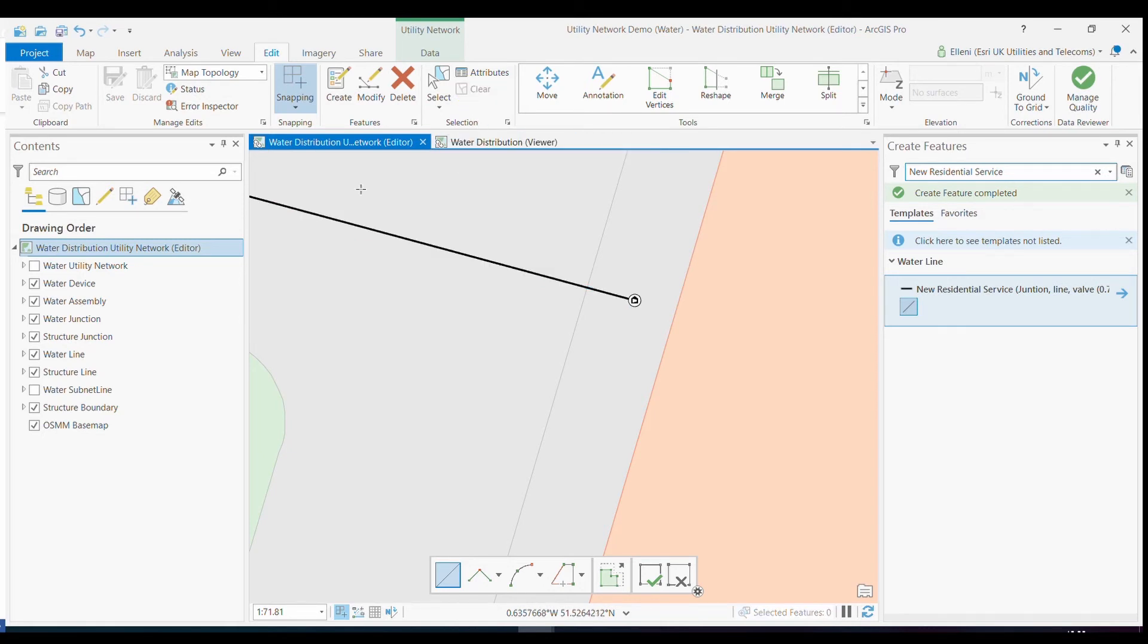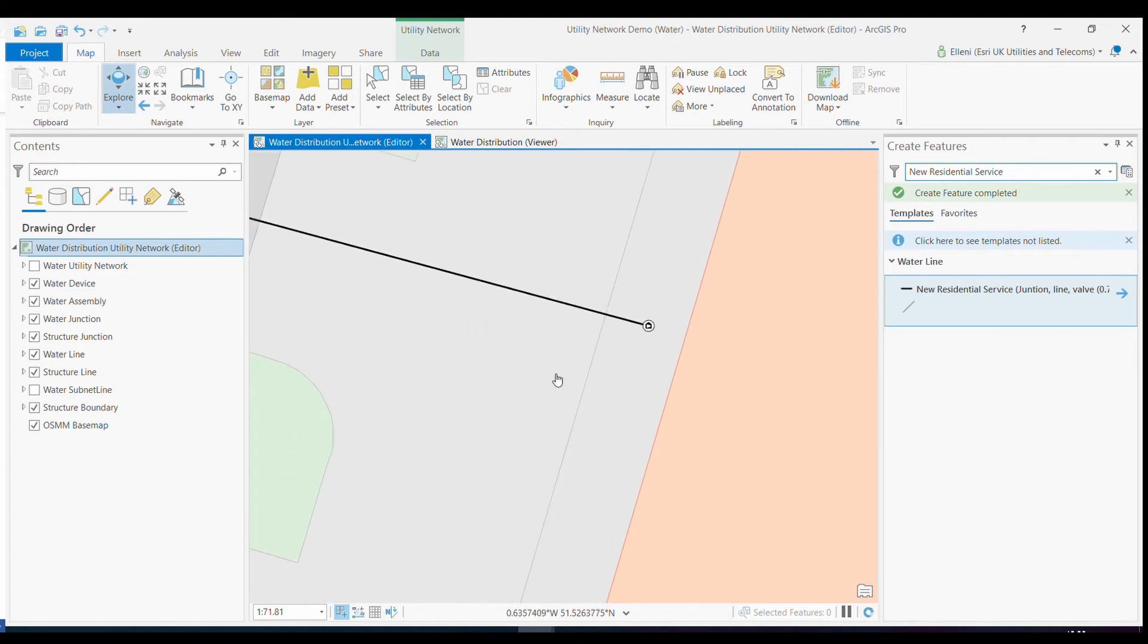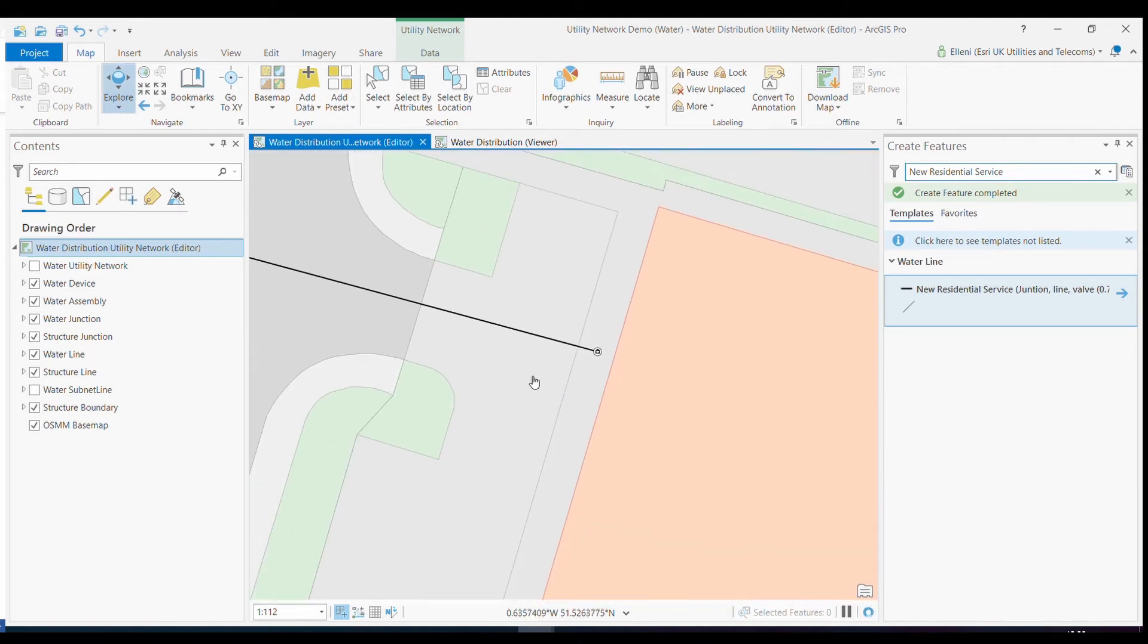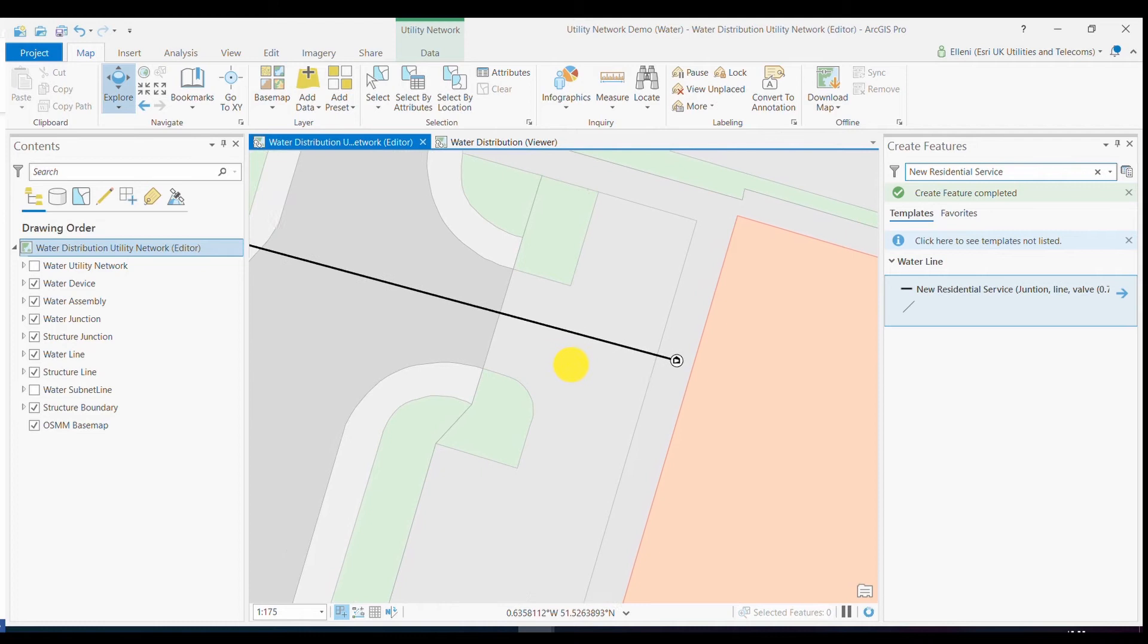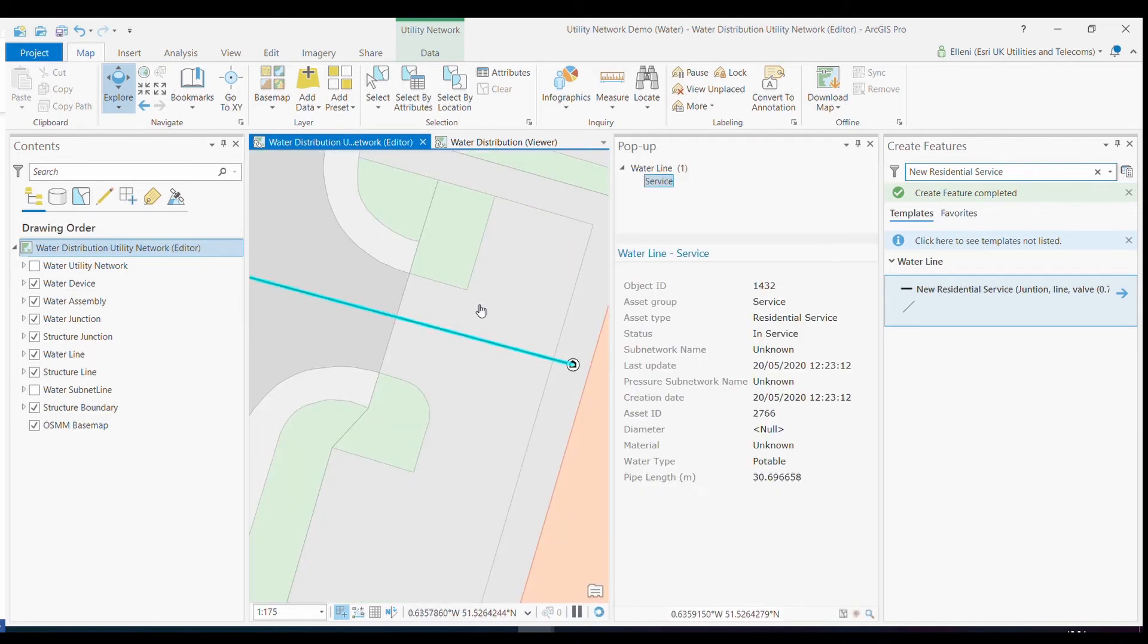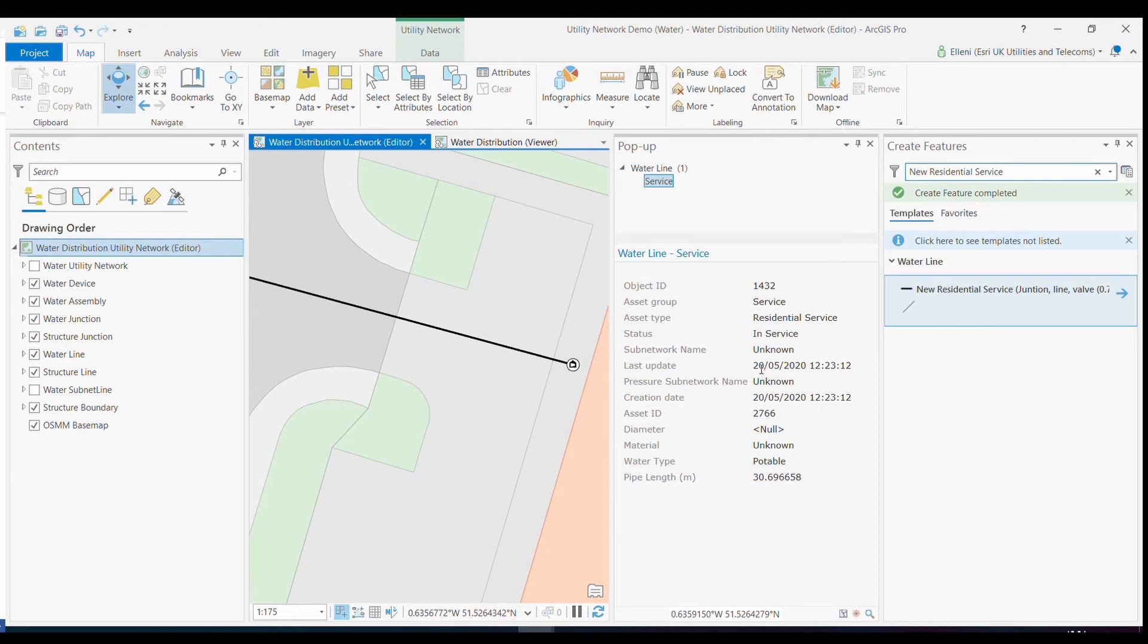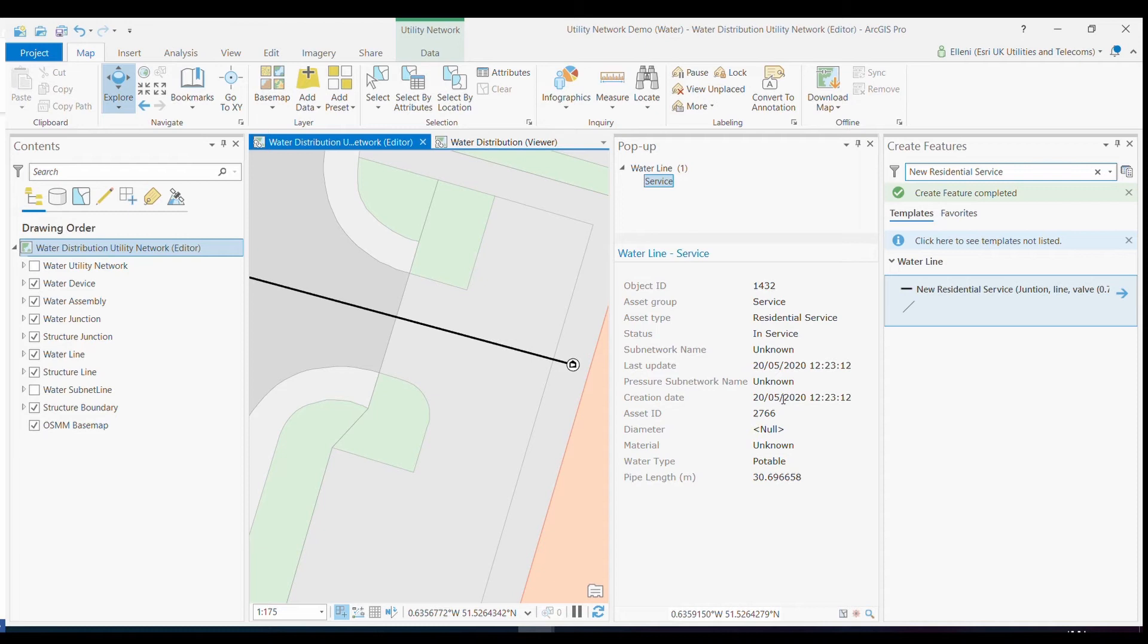But in the background of that task, utility network was also listening to a number of rules that automatically populated some key information about my residential pipe. By clicking on my new pipe, I can quickly see some of that information that has been populated, such as the pipe length, a new asset ID, as well as the fact that it's been automatically timestamped on when that feature was created in the database. So that as a utility, you can look through the historical edits across your network.